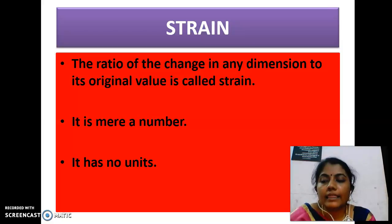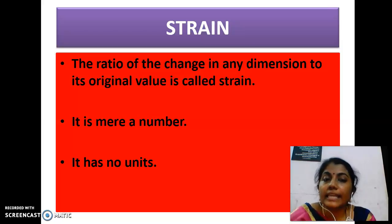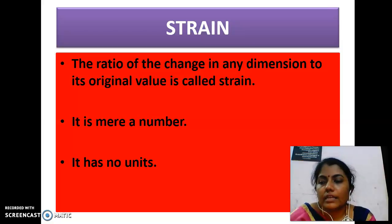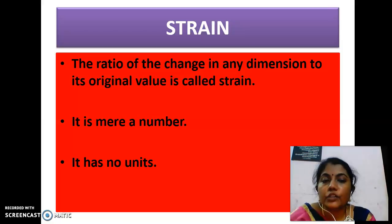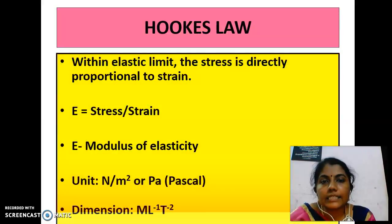When a deforming force is applied, there is a change in length, shape, or volume of the body. The ratio of change in any dimension to the original value is called the strain. Strain is a mere number and has no units.